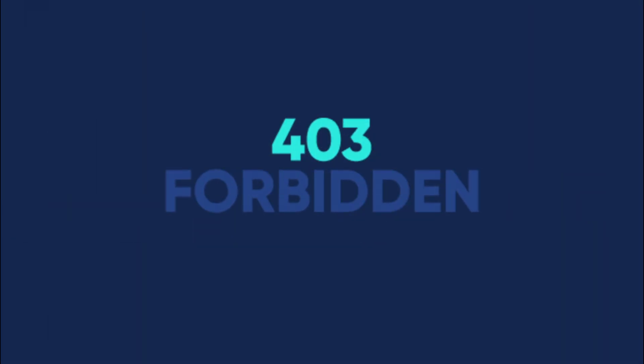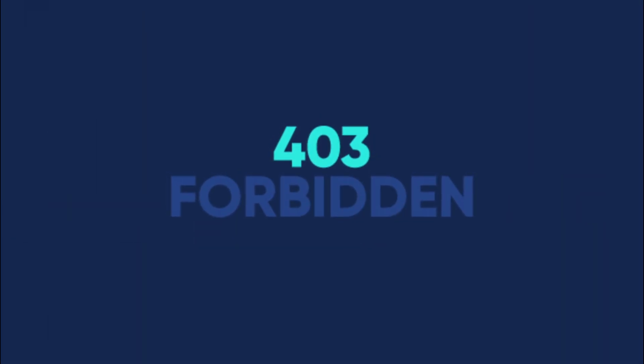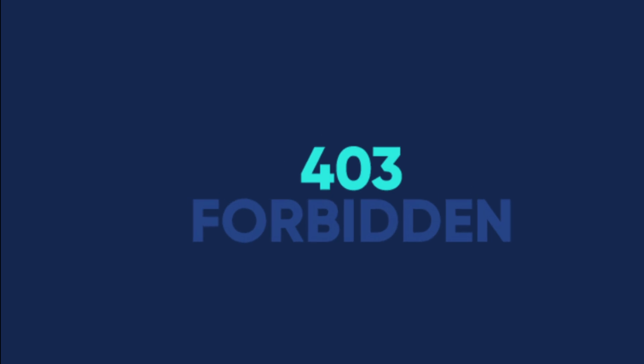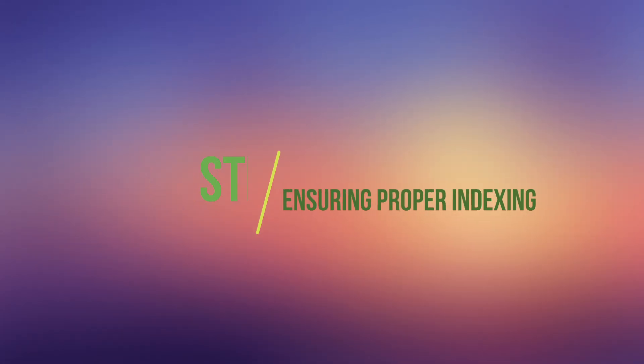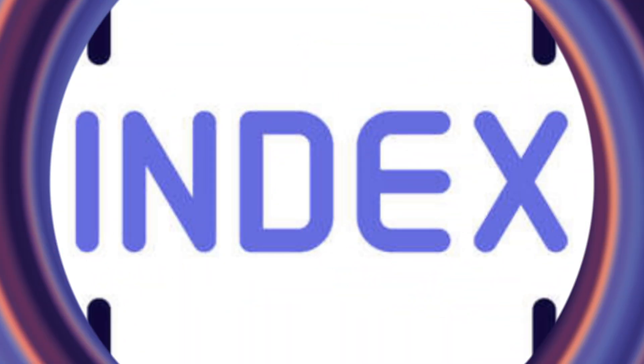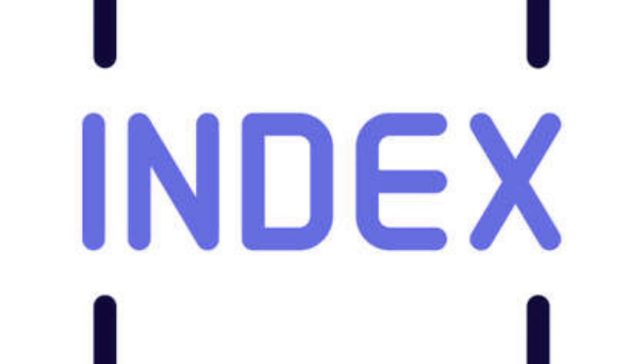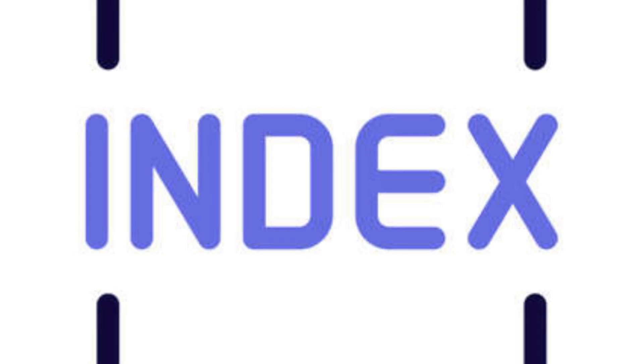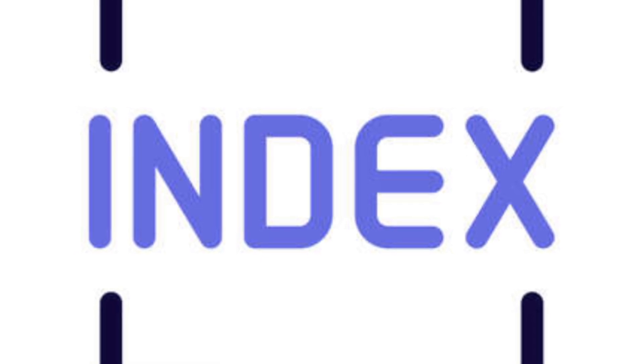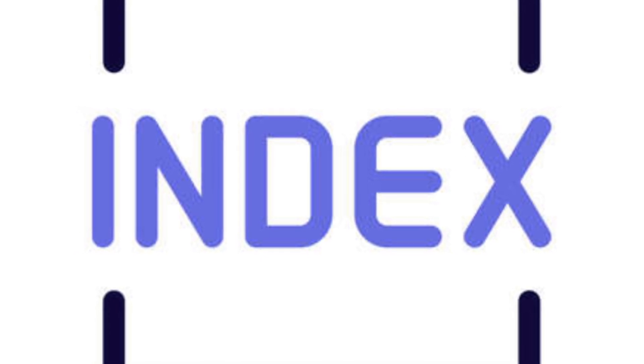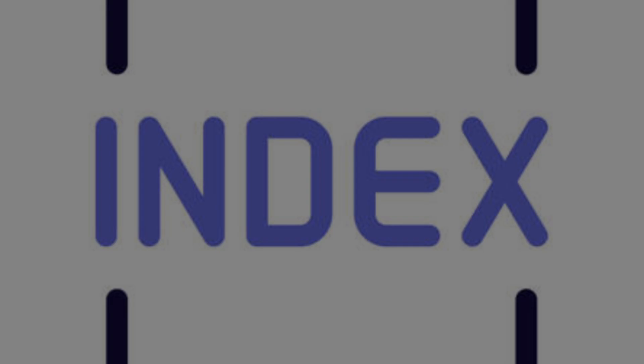If by now the error still persists, don't give up. I have another troubleshooting option for you. Step 4: Ensuring proper indexing. A missing or incorrect index file can also trigger a 403 error. Let's make sure everything's in order.